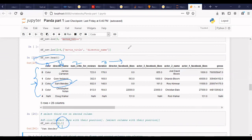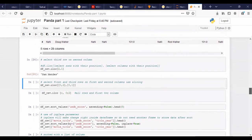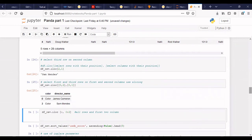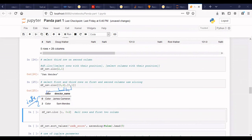Next is to select the first and second columns using slicing. You can select rows zero to two using iloc. Here we are selecting rows at index zero and two — not a range zero to two — and columns zero to one. So these are index values for rows and column indices.